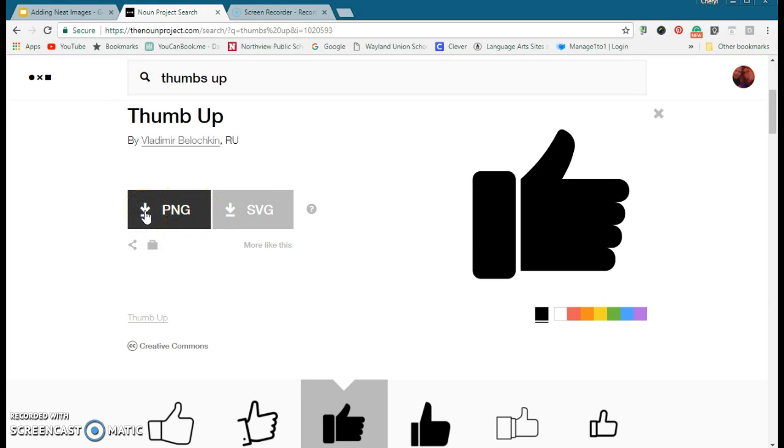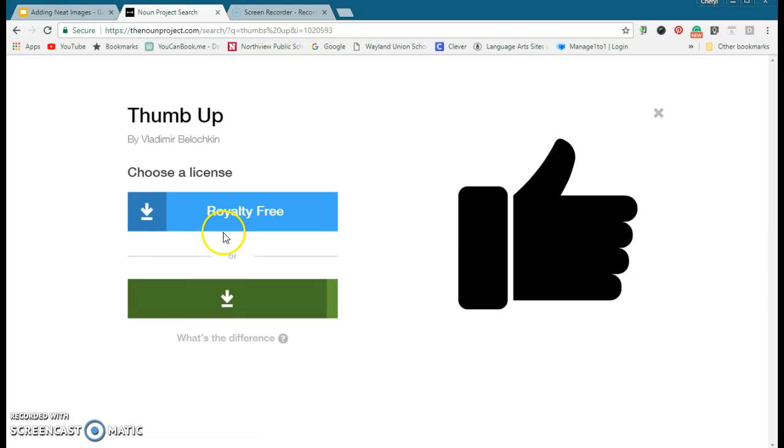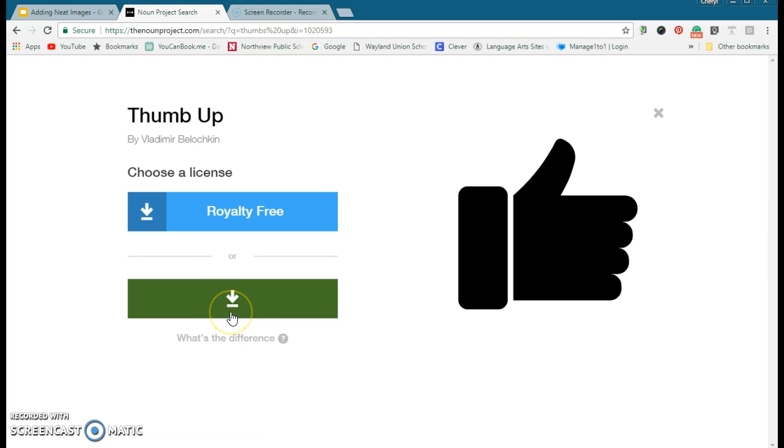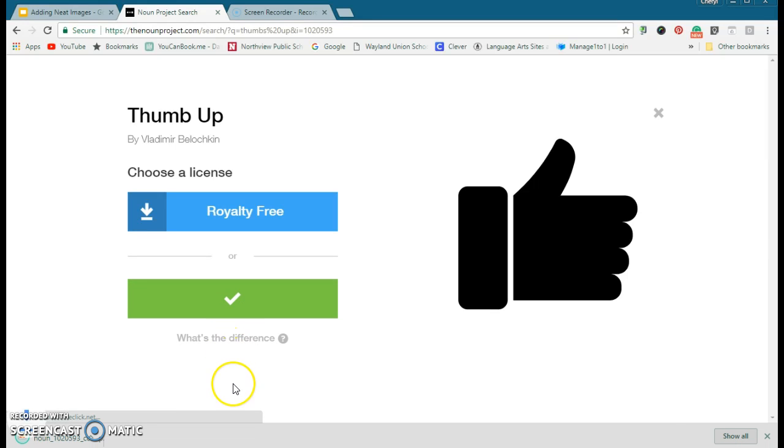...PNG file. I don't usually recommend the SVG file. It can do royalty-free or Creative Commons. I'm just going to do Creative Commons—that's the licensing that I want. It's going to go ahead and download it for me.